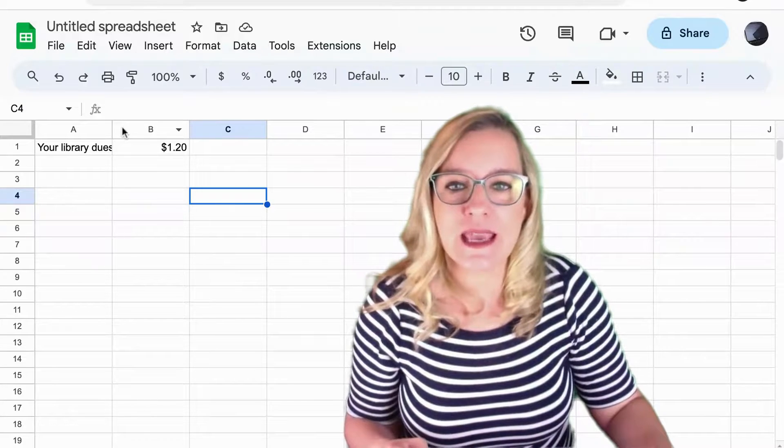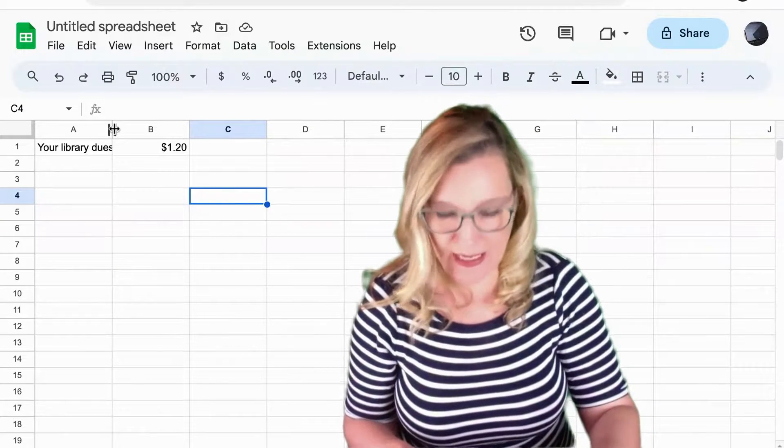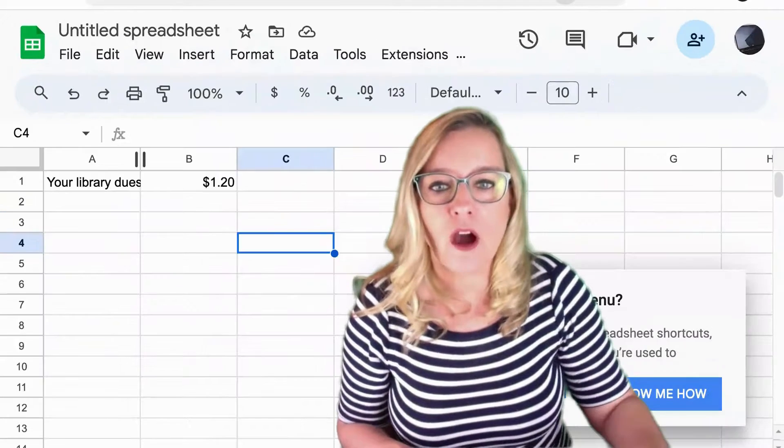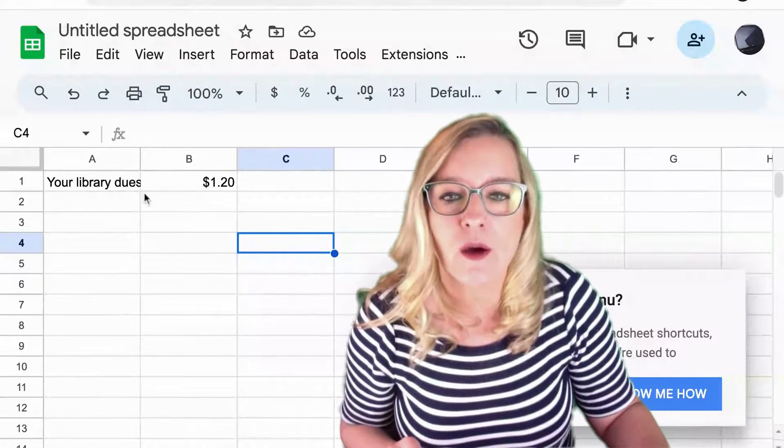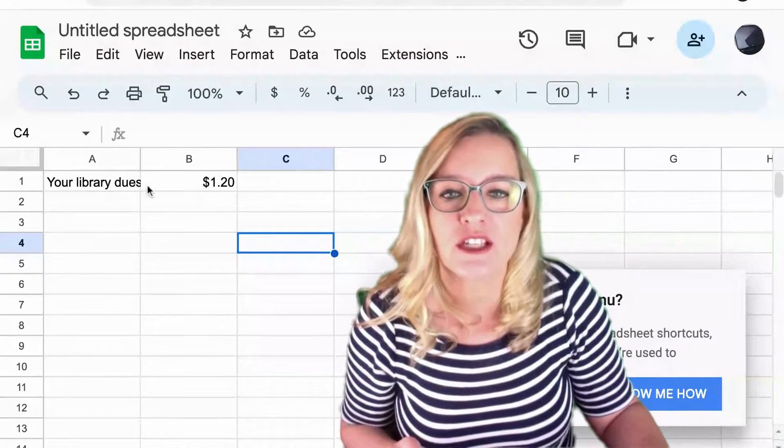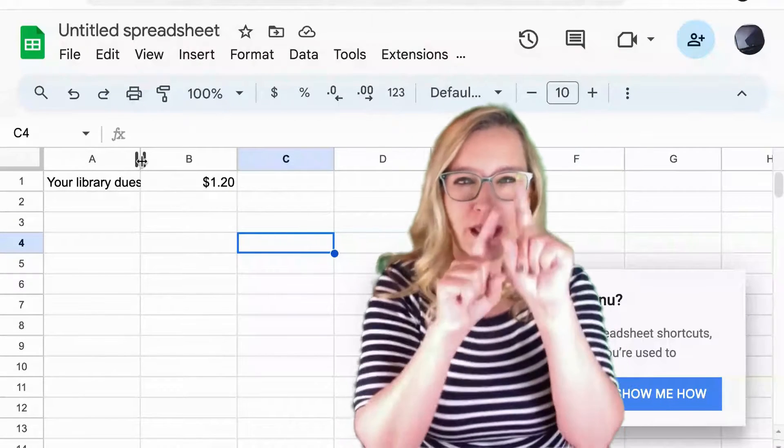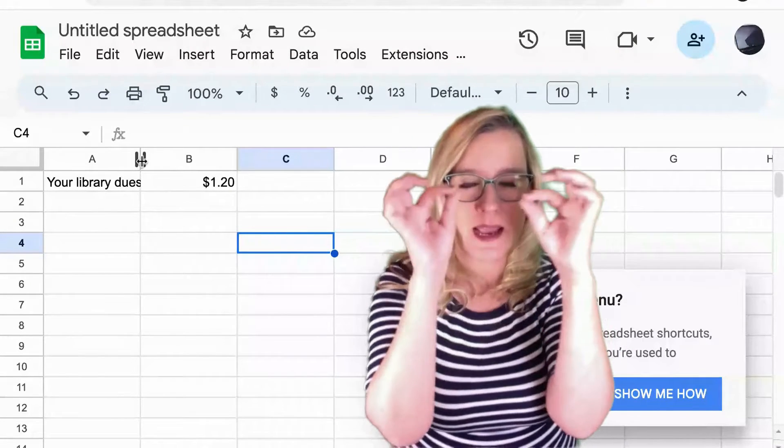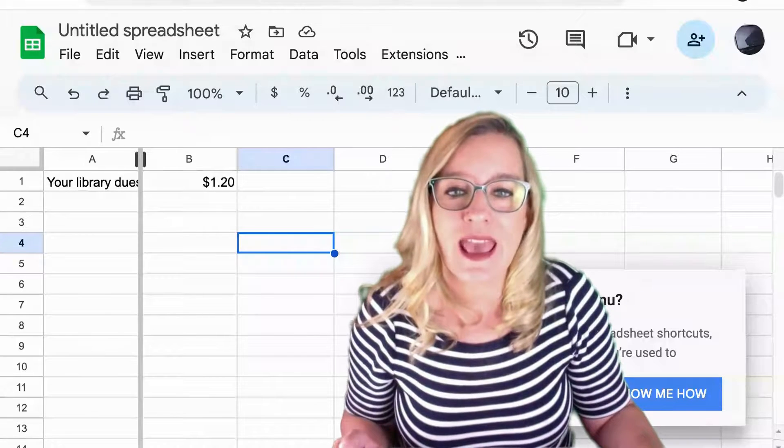So you see as I take my mouse in between the column indicators, do you see how the mouse changes from just an arrow into this line with two arrows on the edge?